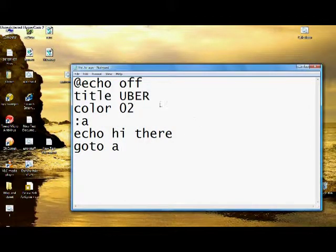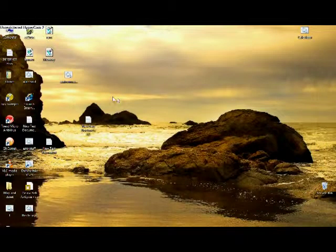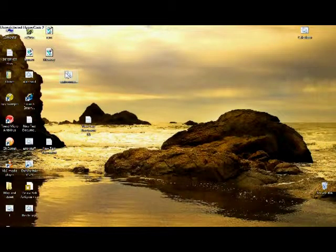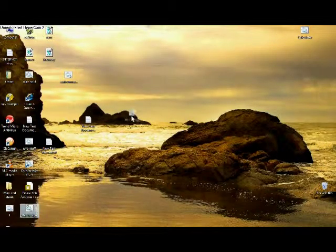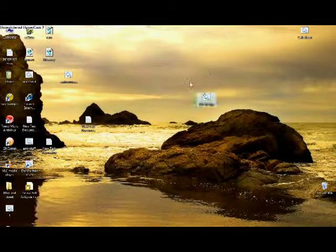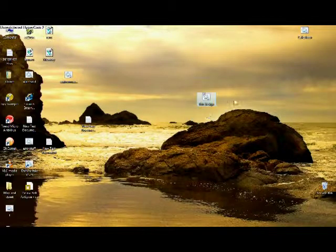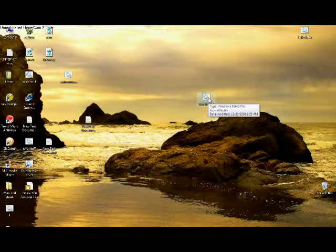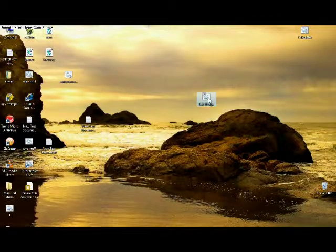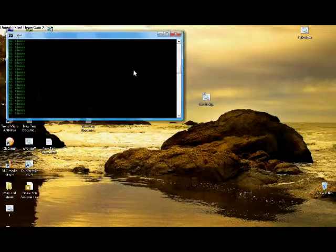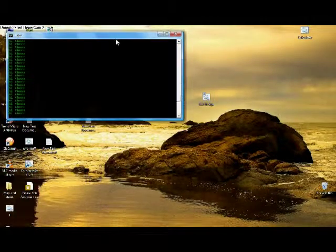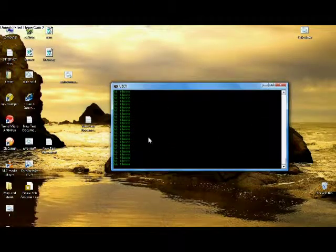Alright, where'd it go? Alright, this is it right now. This thing. You're going to open it, and it's just going to spam that thing that you typed in.